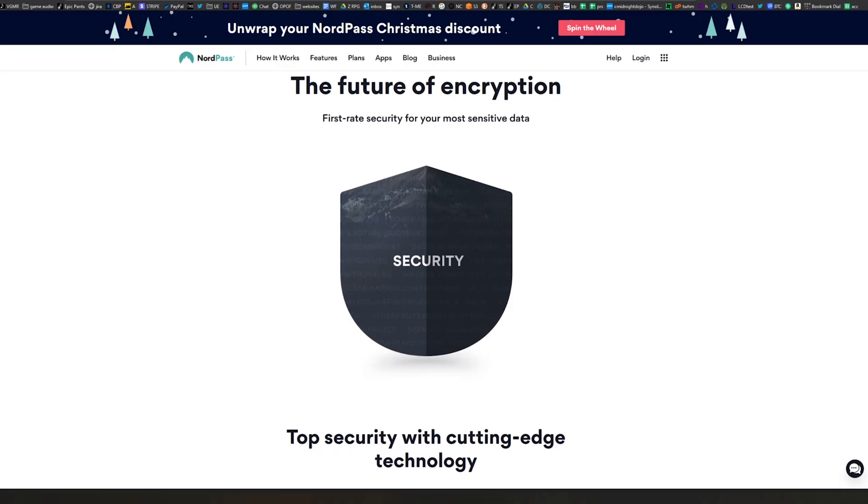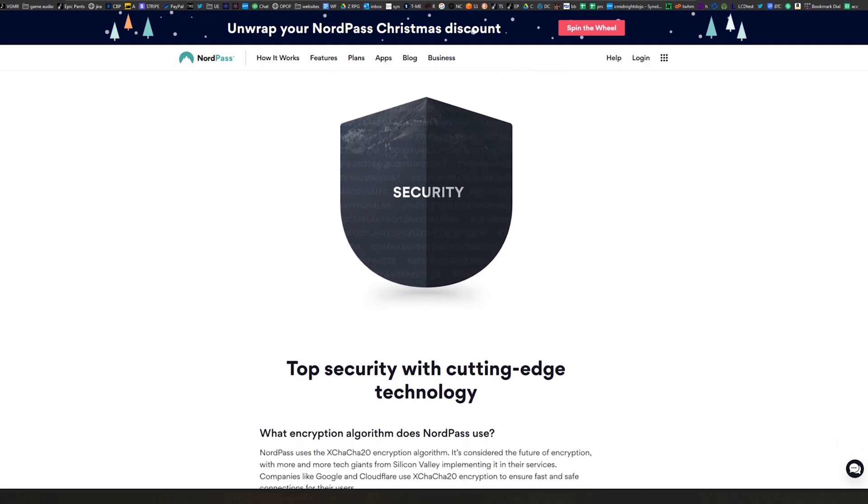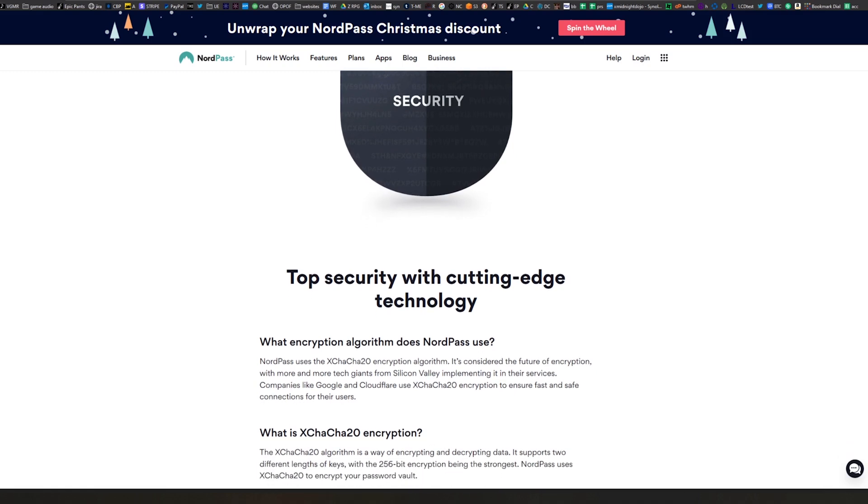Before I get into everything else, I want to talk about the security and encryption they've used, because that's important to a lot of people. I went on Reddit and someone was really worried — they said they didn't want their credit card information and personal information on someone else's servers. That is not how this works. Everything is encrypted locally and then sent to their servers in a completely encrypted state. NordPass uses XChaCha20 encryption, which is better than AES-256 by quite a decent margin and also faster.